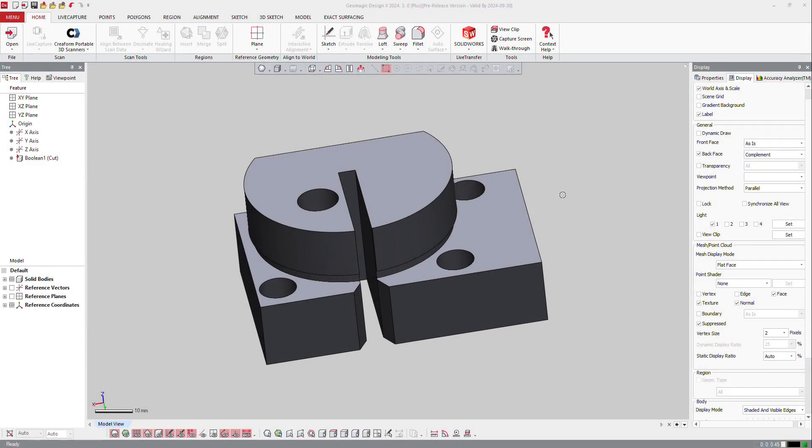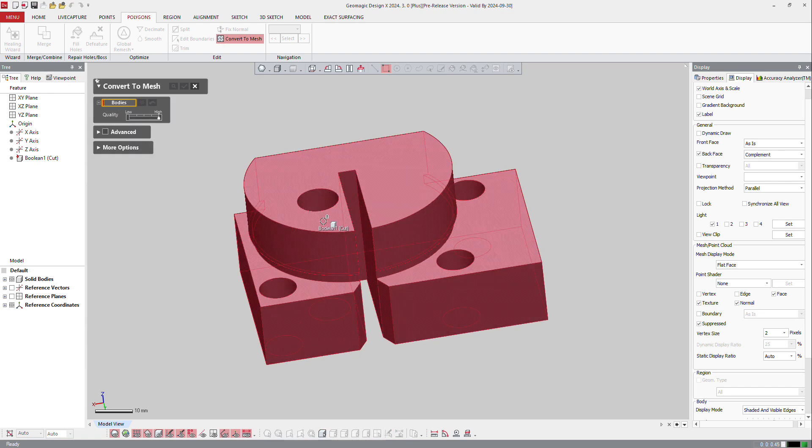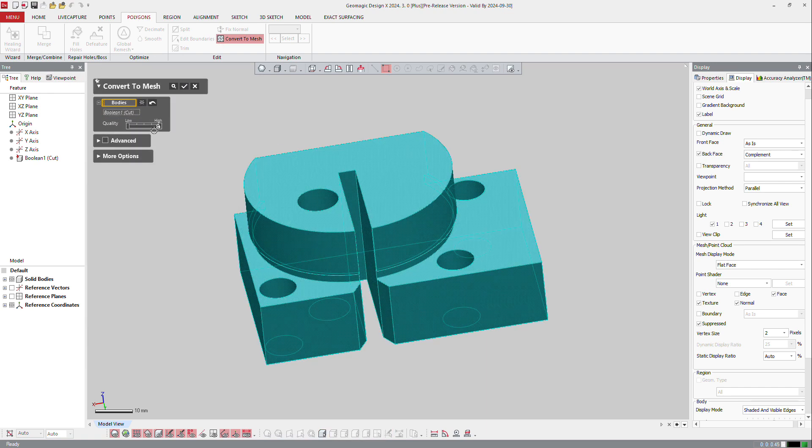Now, if I got a CAD that I want to convert to a mesh, I can easily go to polygons and ask the software to convert it to mesh. Here, just select the body and define the quality. So the better the quality is, the more polygons you'll get.